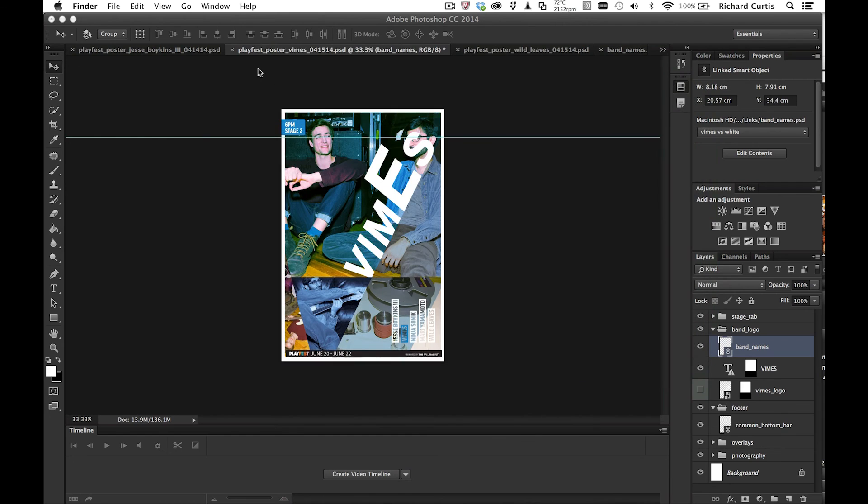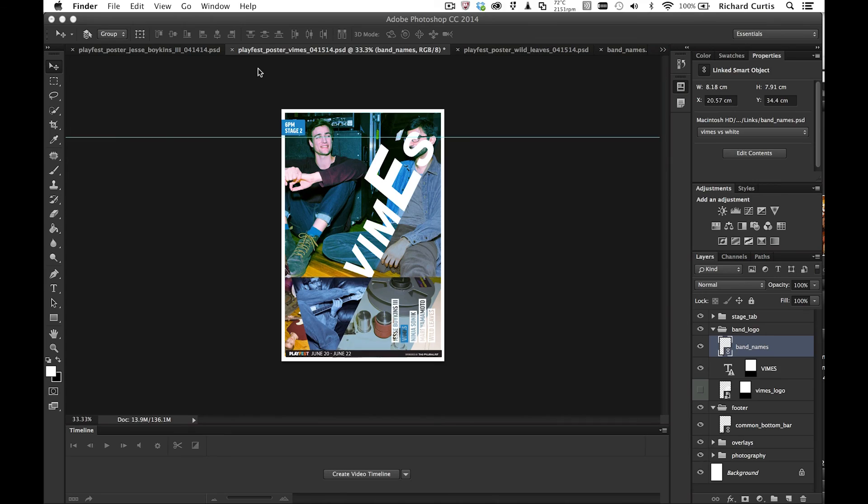So we think that's a really large move forward when it comes down to link smart objects, layer comps, the way you can work now with layer comps, and also the way you can package them up to send to your client.